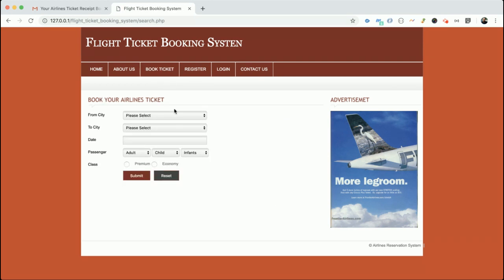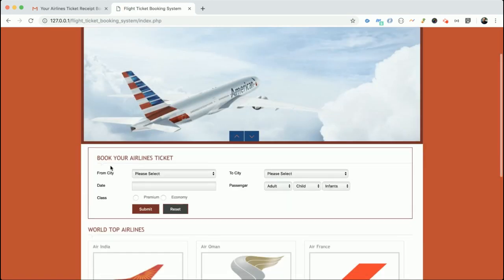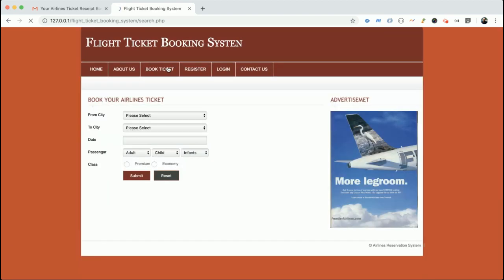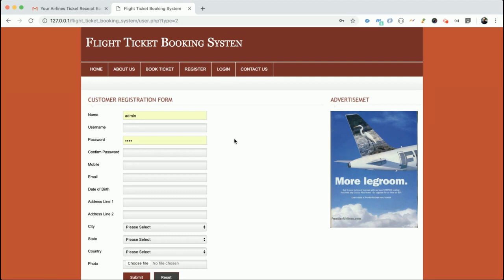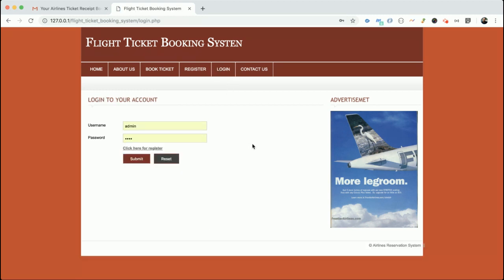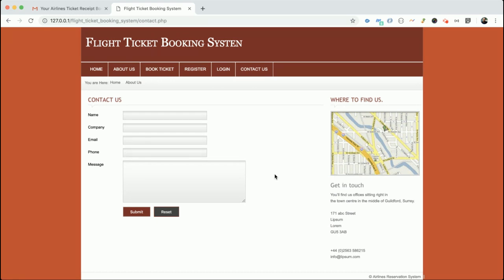There are two booking forms: one on the home page and one on the Book Ticket page. This is the Registration page where customers can register. This is the Login page where both admin and customer log in — it is a role-based system that changes the internal functionality according to user credentials. The Contact page is static and its data is not saved to the database.